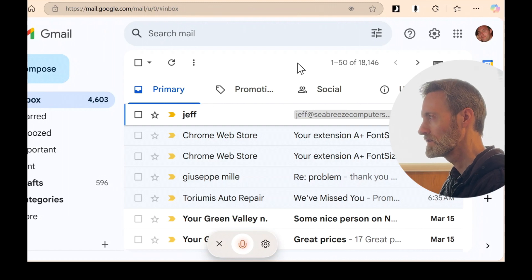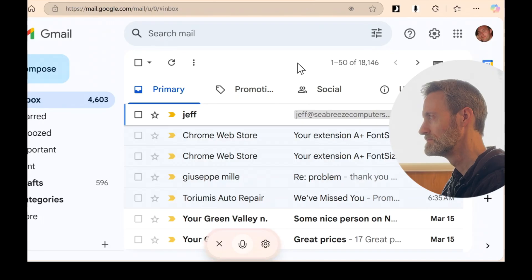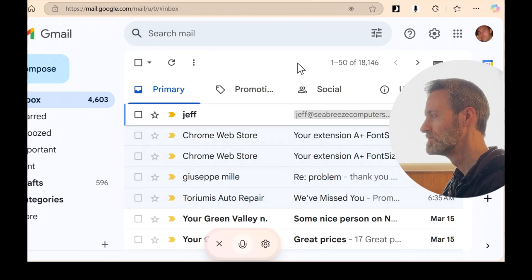Can you read the first email to me? Okay. The first email in your inbox is from a sender with the name Jeff at the email address jeff at seabreezecomputers.com.